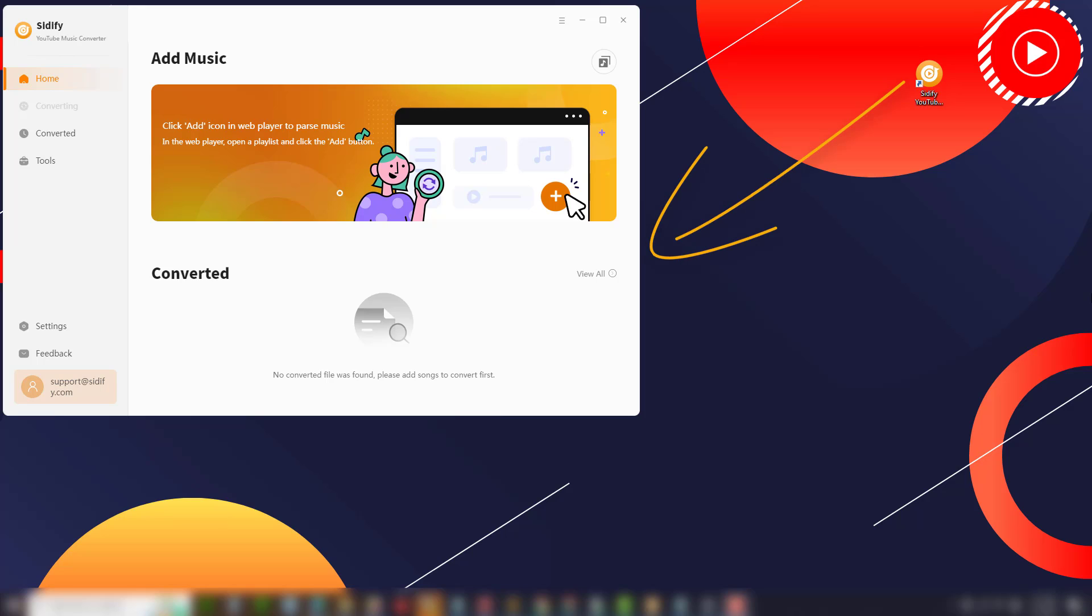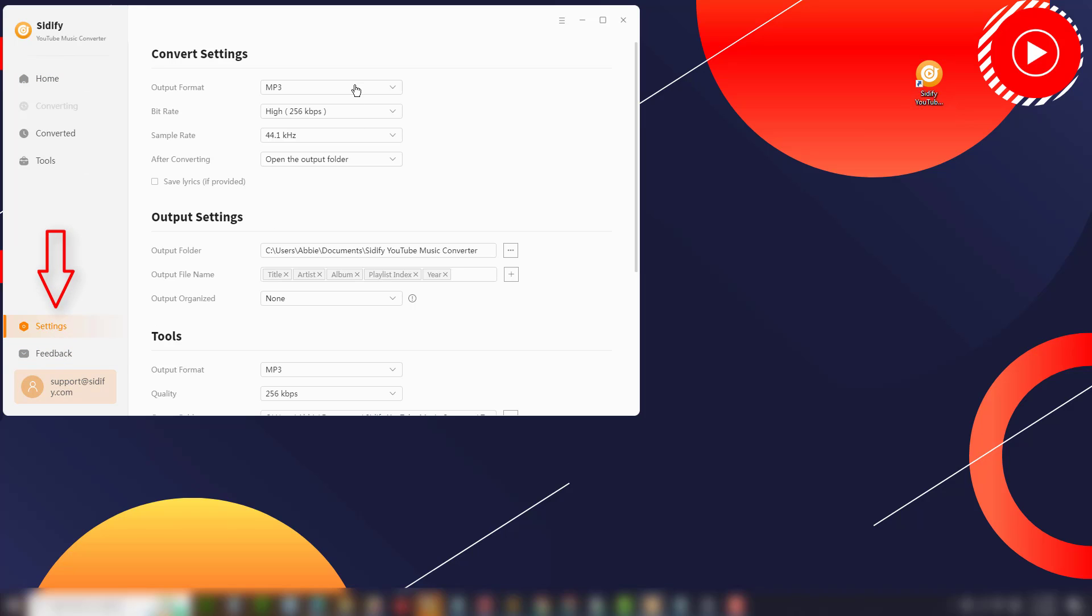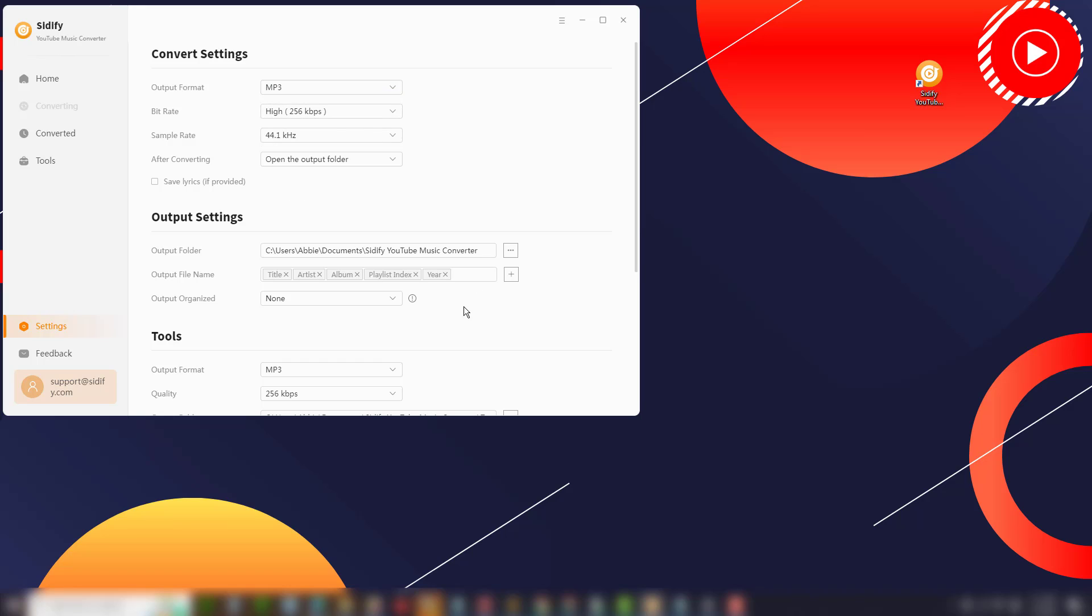Download and install Cidify YouTube Music Converter on your desktop, launch the program, and go to the settings menu in the converter and choose the music output format and output path according to your preferences.